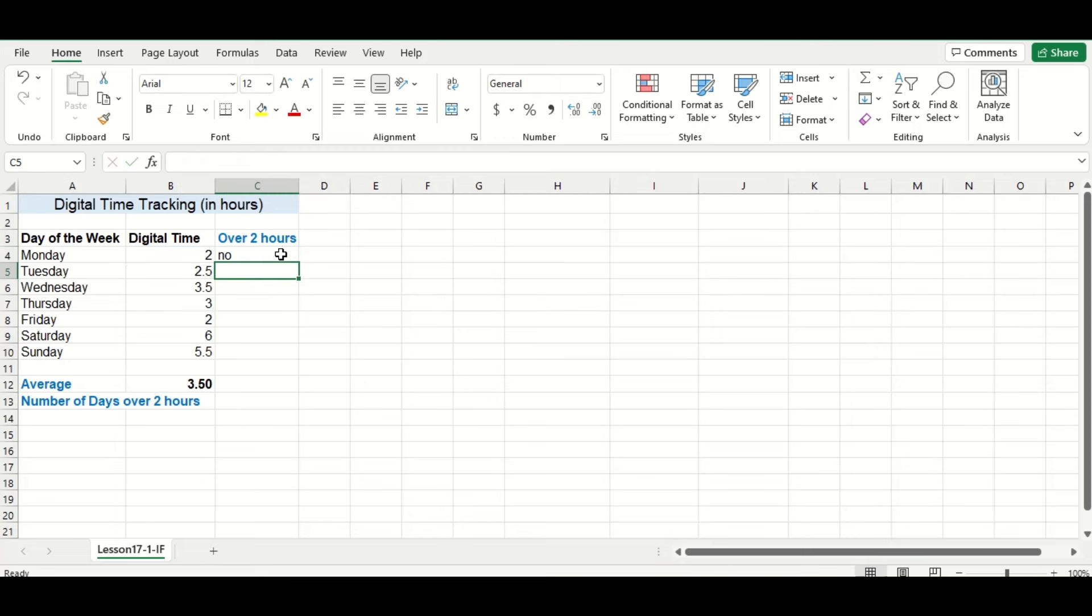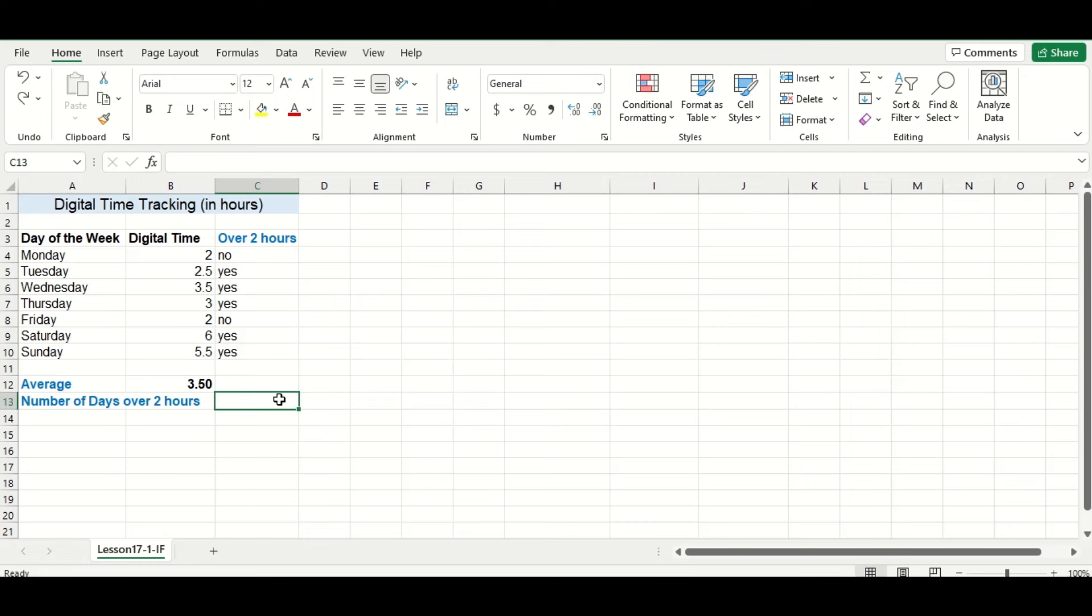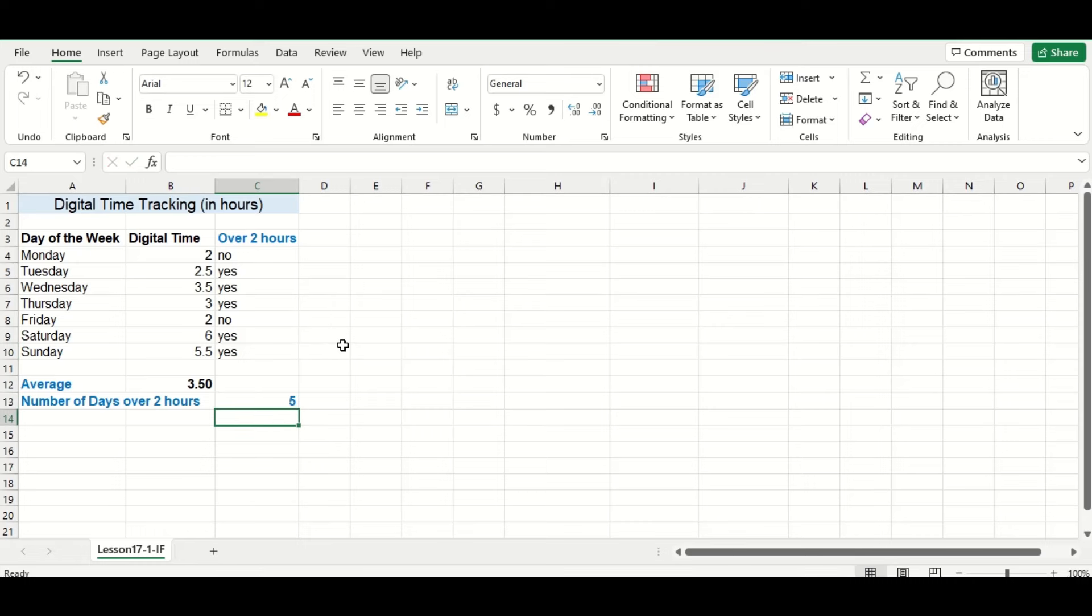Alright, there we go, and let's drag the formula down to fill in the rest of the column. By manually counting the number of yeses, we can see that there are five days with over two hours of digital use.